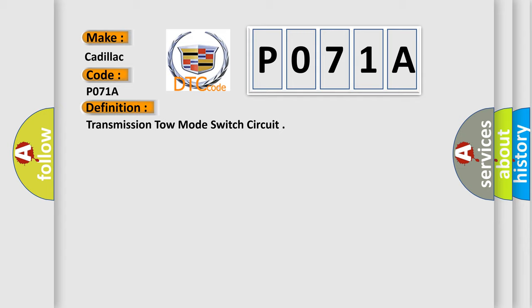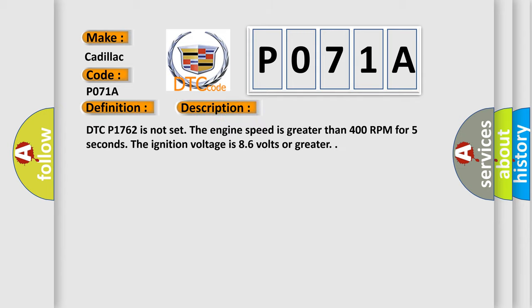And now this is a short description of this DTC code. DTC P1762 is not set. The engine speed is greater than 400 RPM for 5 seconds. The ignition voltage is 8.6 volts or greater.